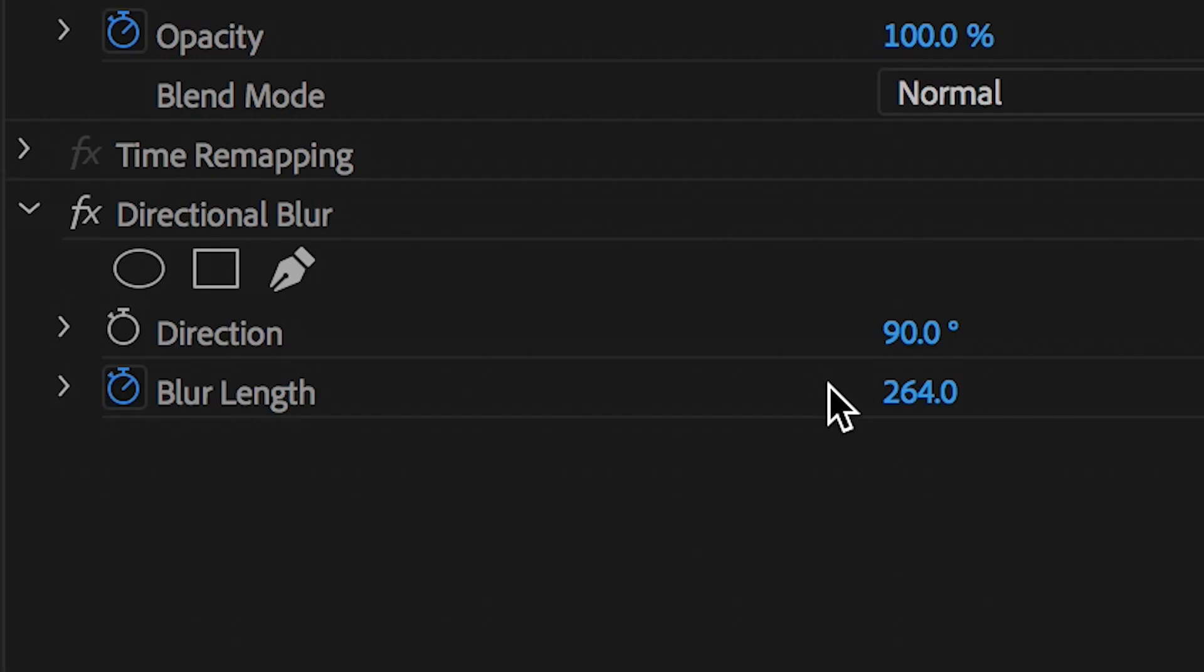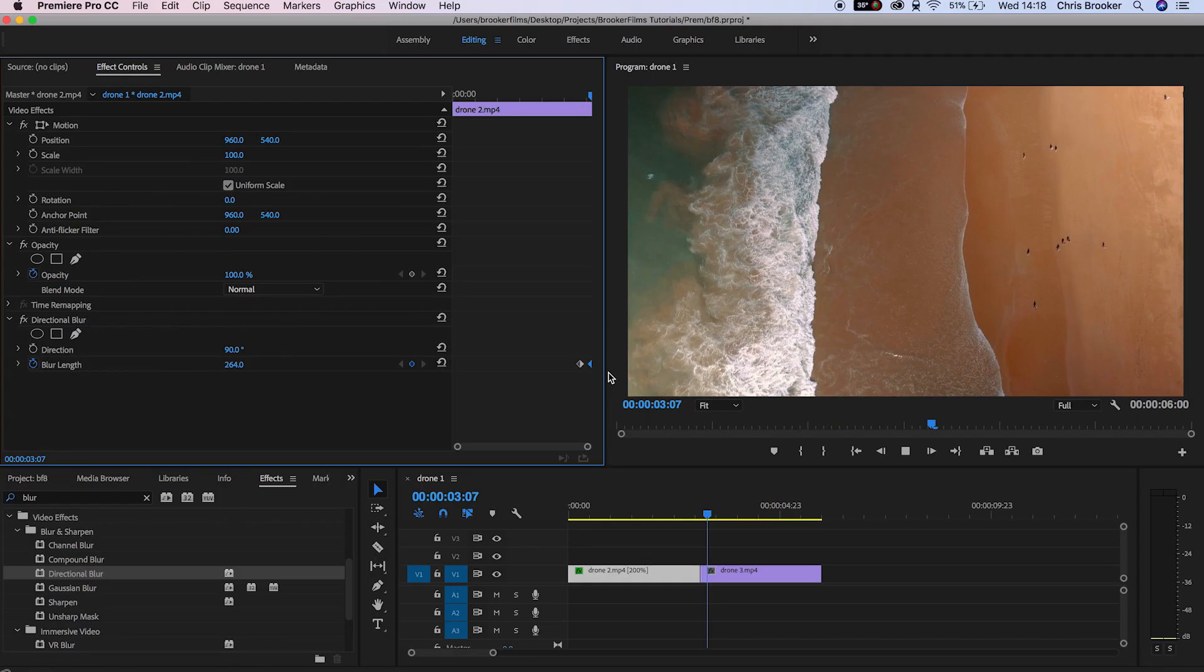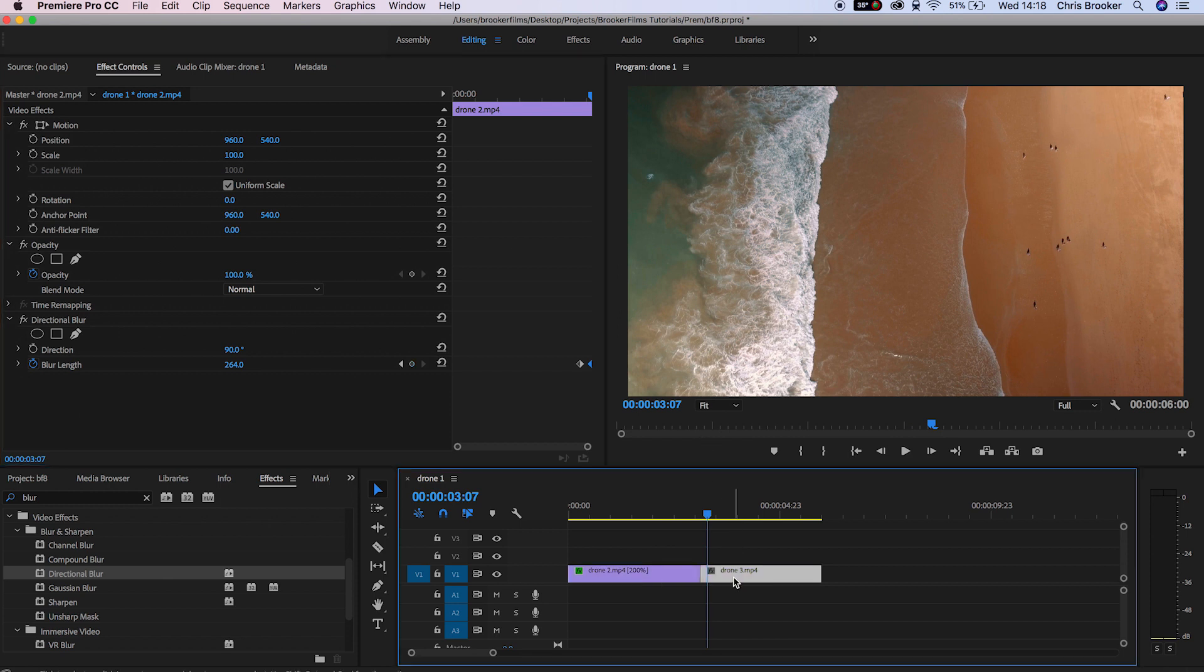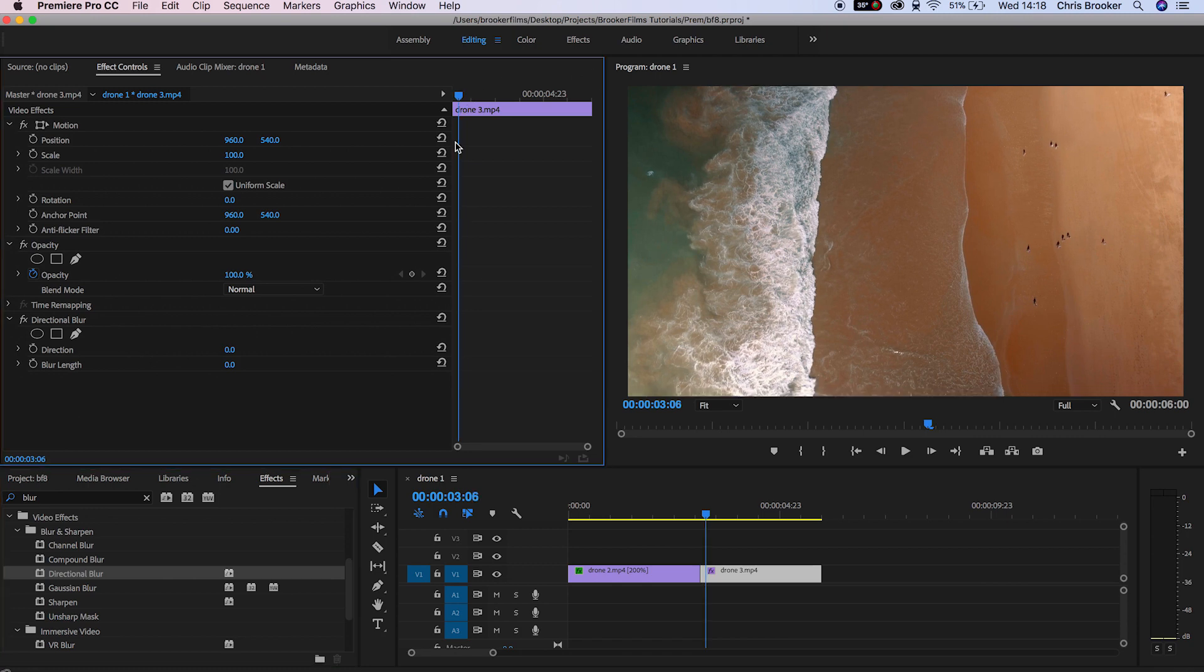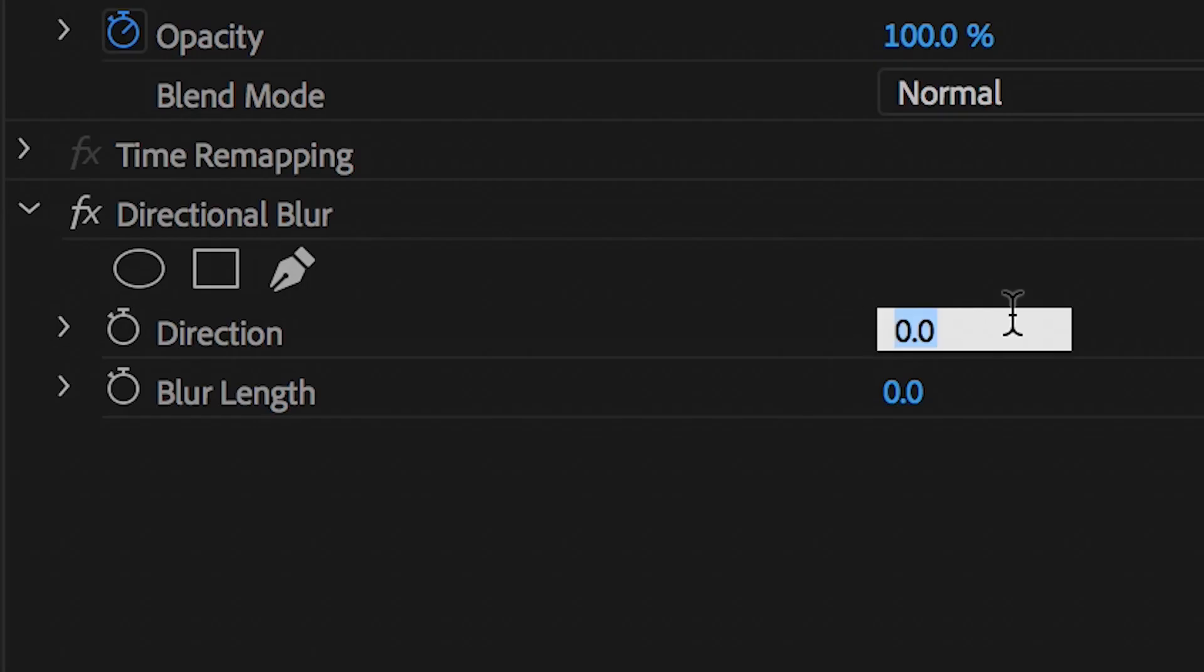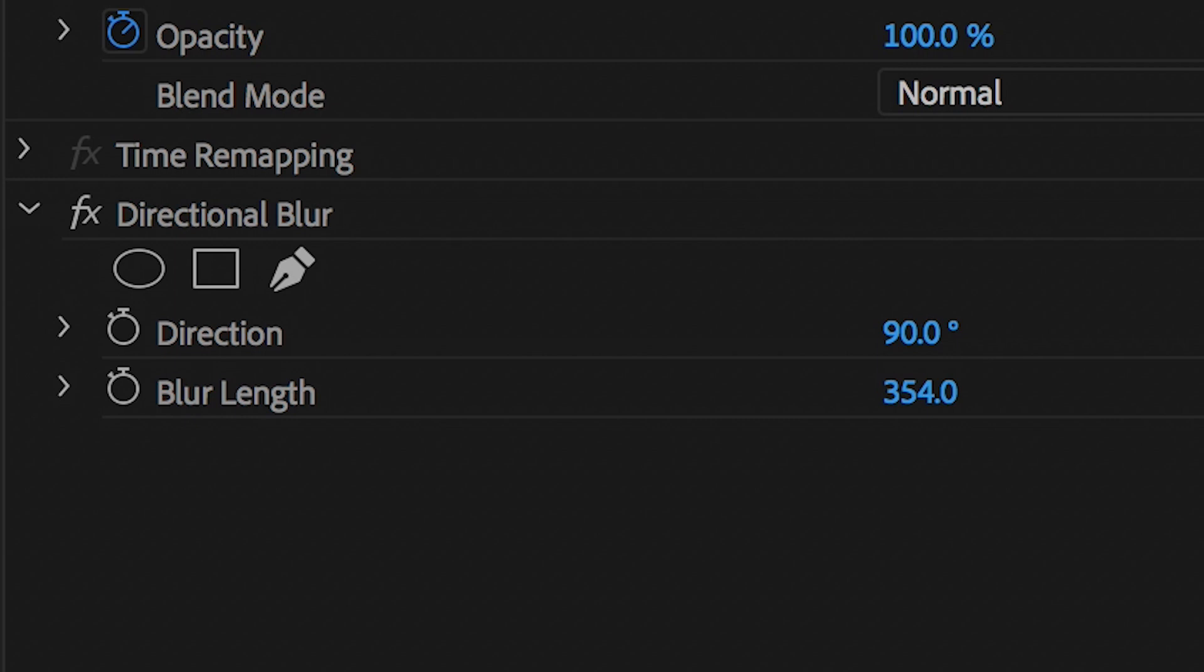So now to complete this effect we need to do the same thing for the start of the second shot so we need to start blurry and go into a clear shot. So we'll throw directional blur on top of the second video clip on the timeline, scroll to the very beginning and we'll pull the direction to 90 and we'll increase the blur length to around 200.